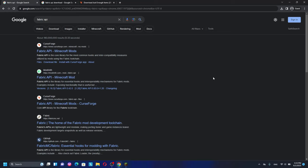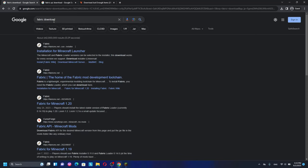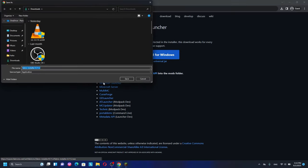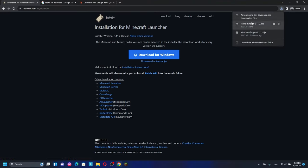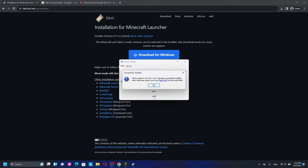To download and install Fabric for Minecraft 1.20.1, first download the Fabric installer. Go to the Fabric installation page for the Minecraft launcher, click the Windows download, save the file, and open the Fabric installer. In the installer, choose version 1.20.1, then click Install. Wait for it to complete — and you can see it has successfully installed Fabric for Minecraft 1.20.1.